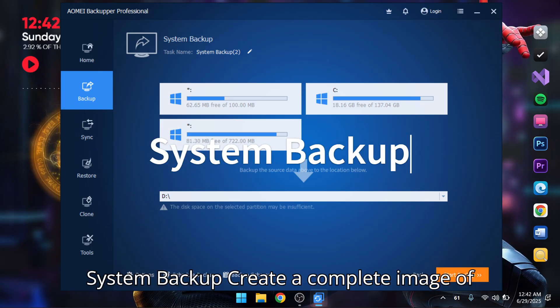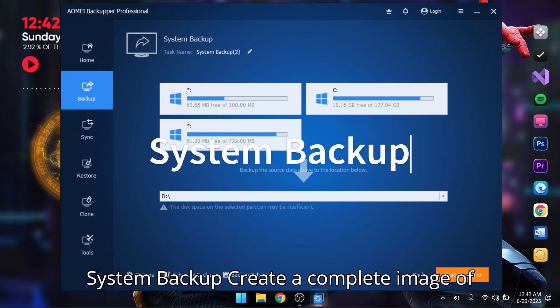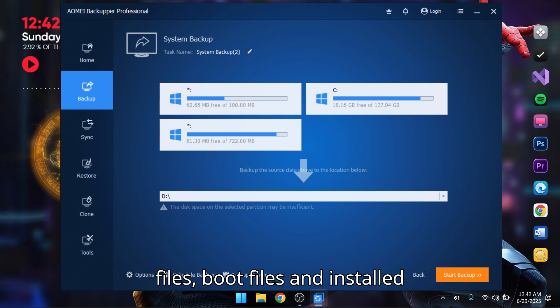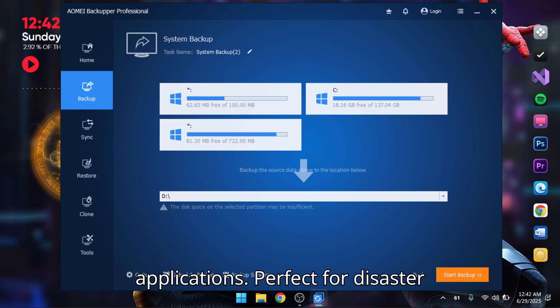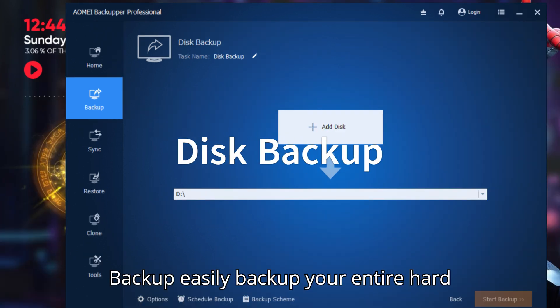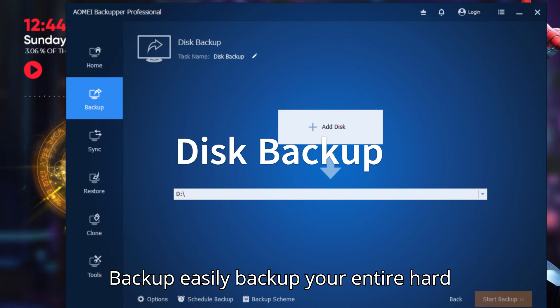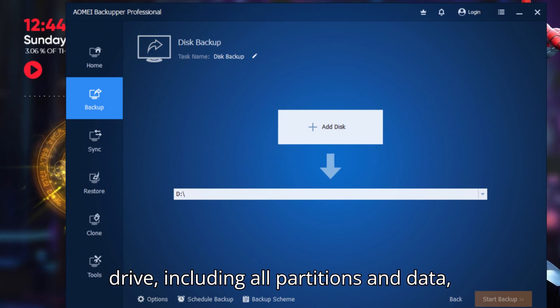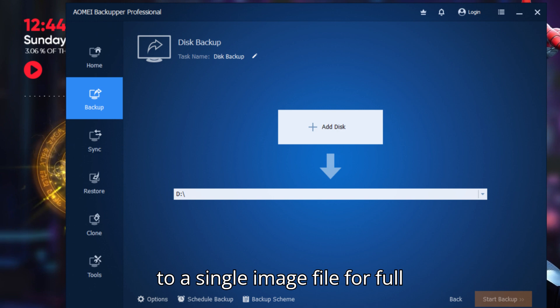System backup: Create a complete image of your Windows system, including system files, boot files, and installed applications. Perfect for disaster recovery. Disk backup: Easily backup your entire hard drive, including all partitions and data, to a single image file for full protection.